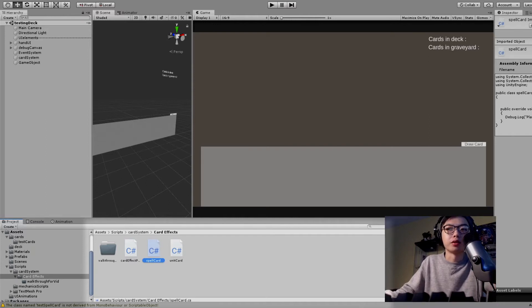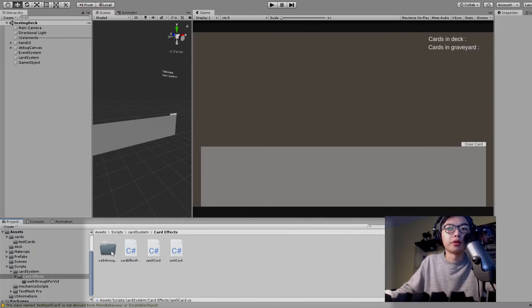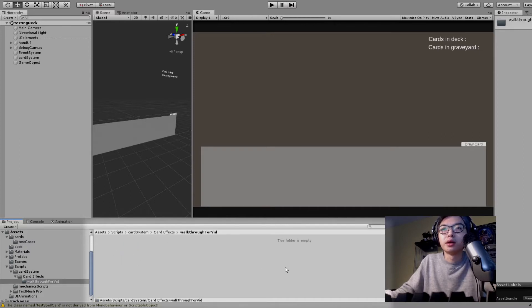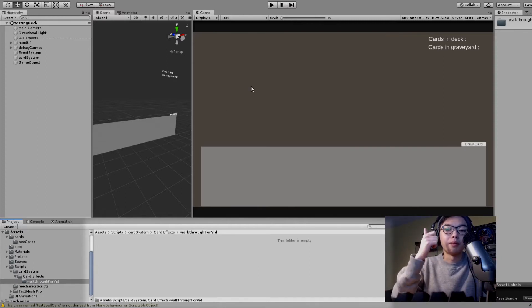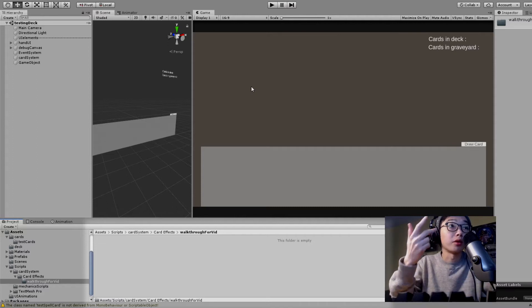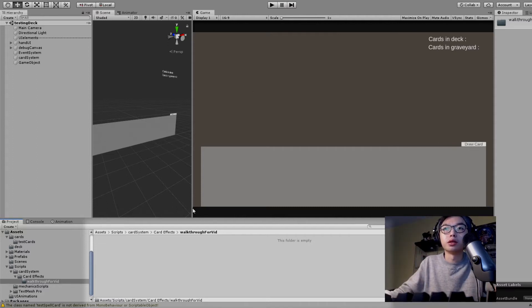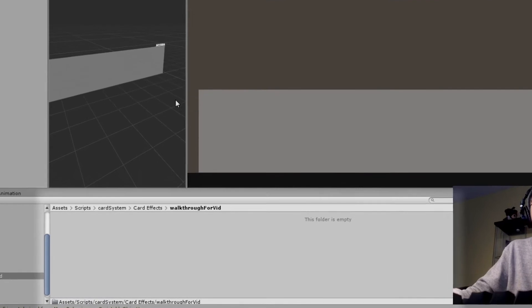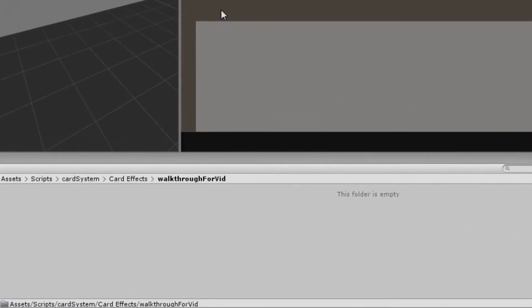So we're going to walk through how I actually started implementing this. We'll be creating these scripts step by step so you can follow along. I'm going to have a specific folder for where I store these — you can store them wherever you'd like, just remember where you put them. We're going to create three different scripts: one for our parent, one for our spell card, and one for our unit card. Right-click and create a new C# script. Call this one test card effect parent.